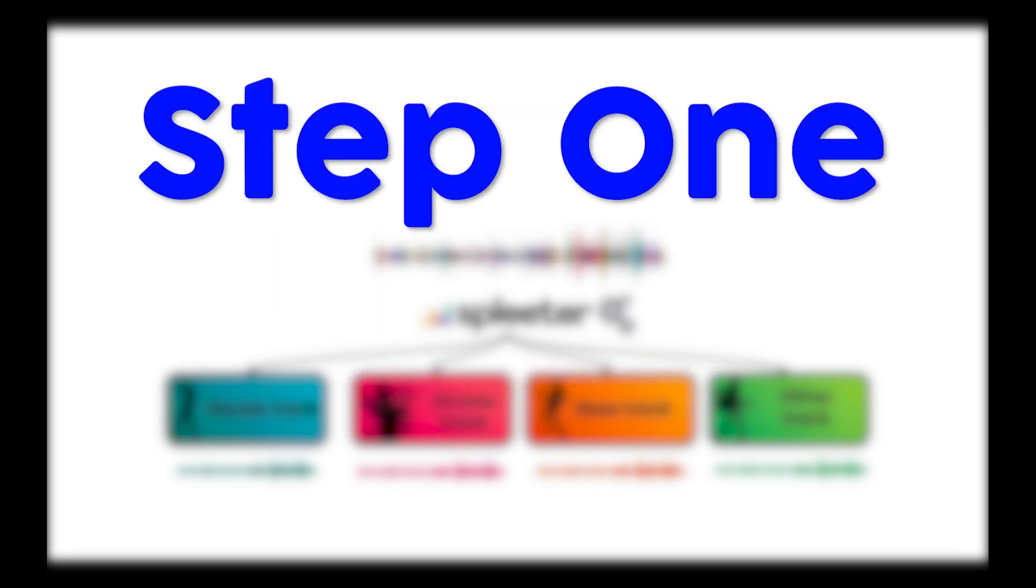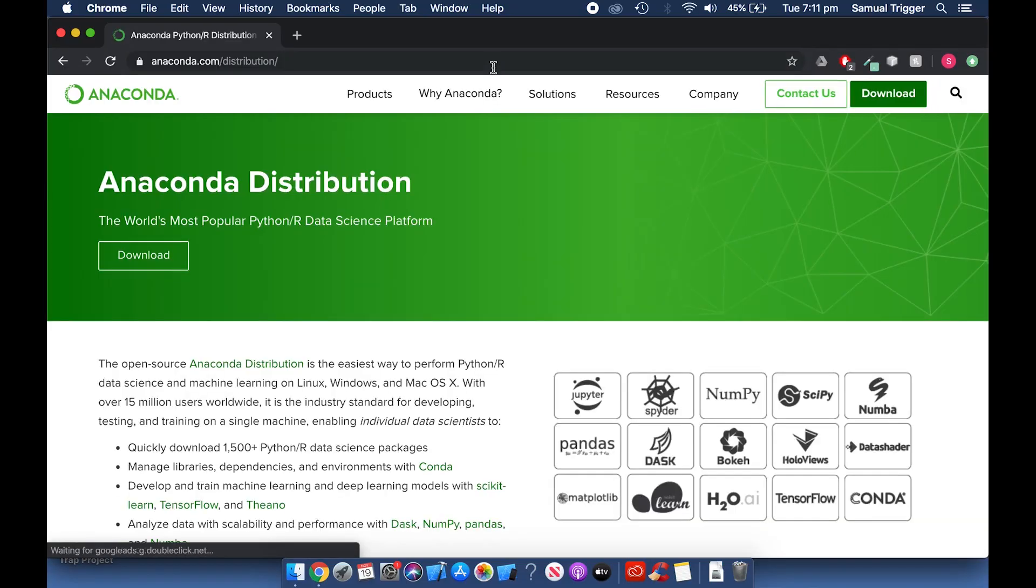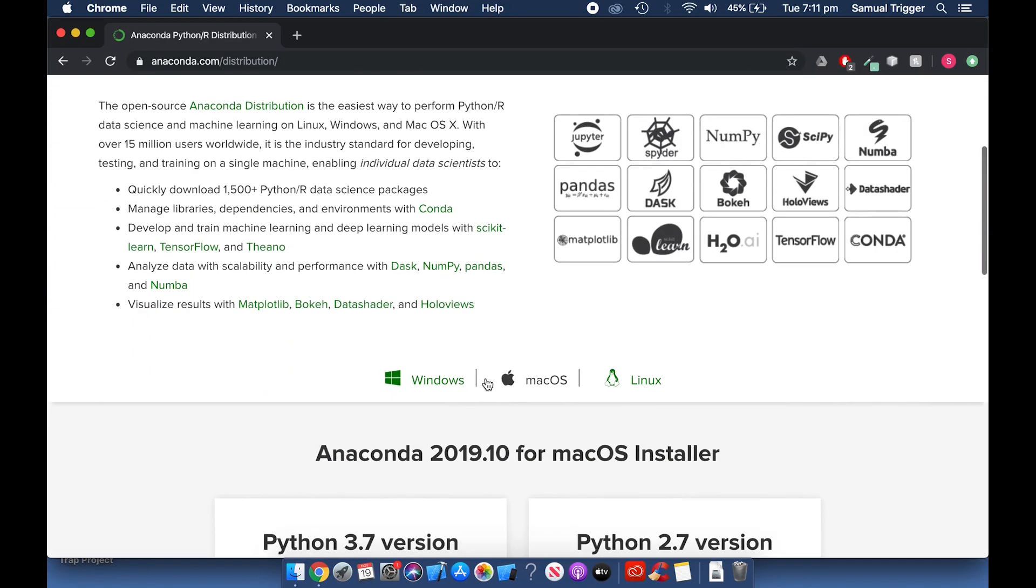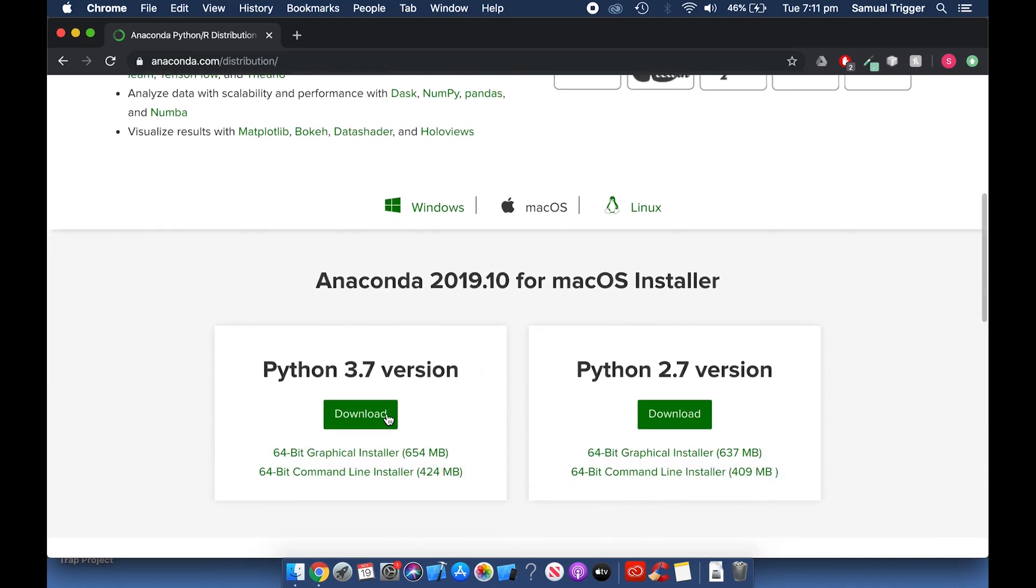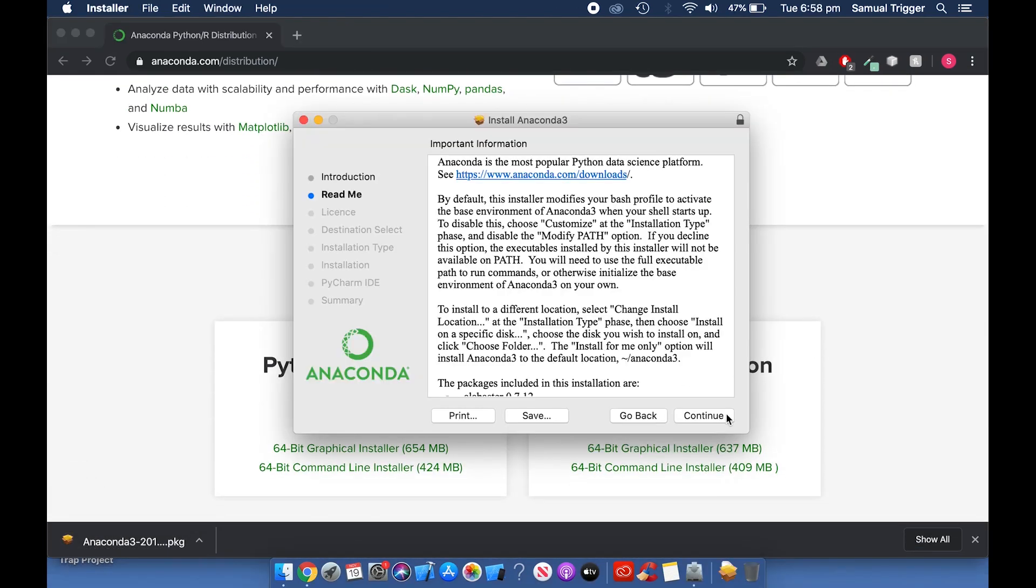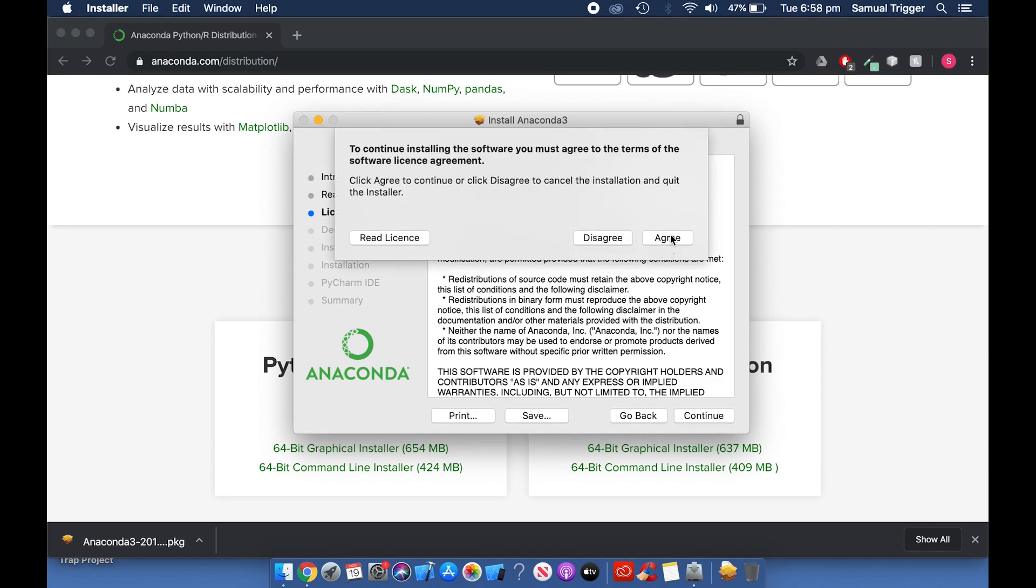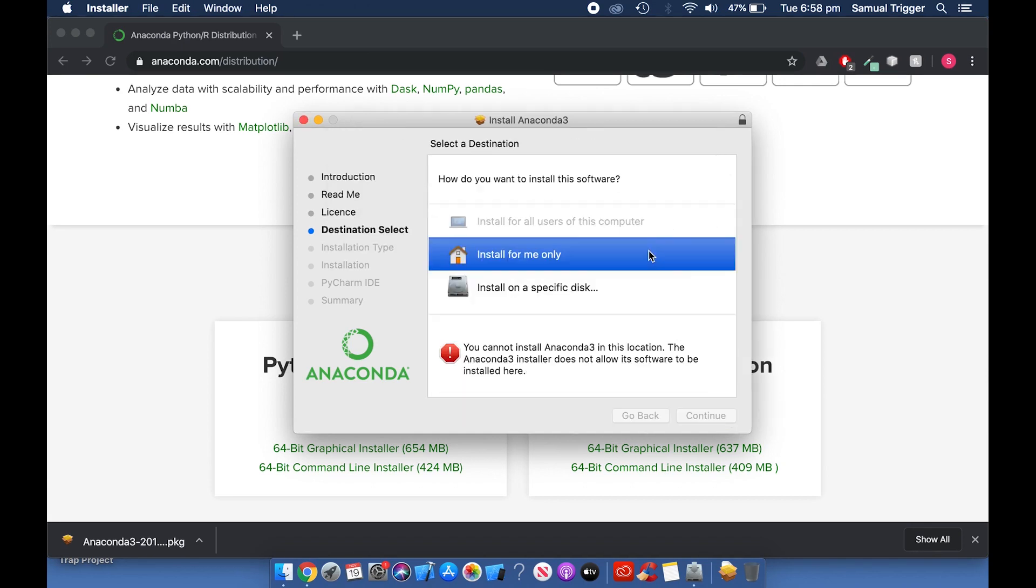Step 1: Installing Anaconda Prompt. Firstly, go to anaconda.com/distribution and download the latest Python version for Mac OS. When the download is done, complete the installation process with all of the default settings.